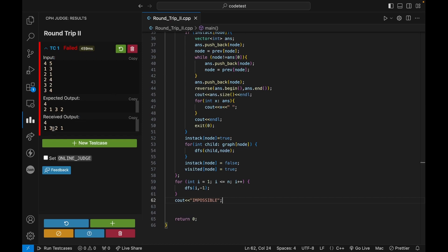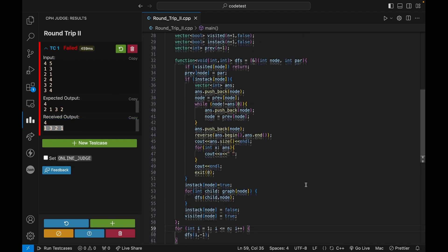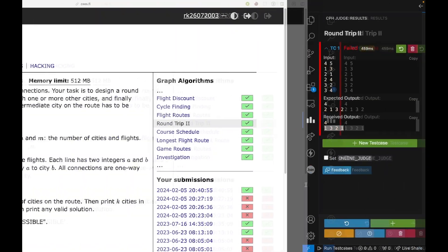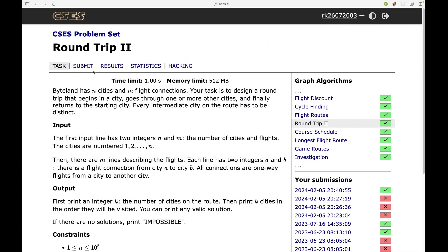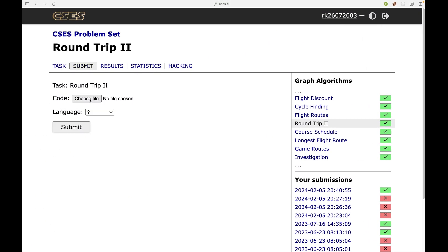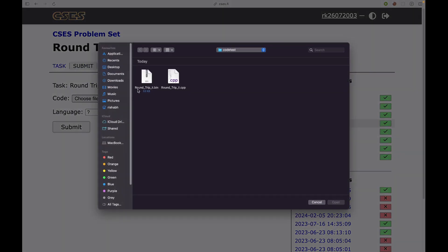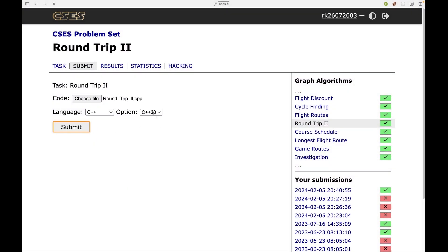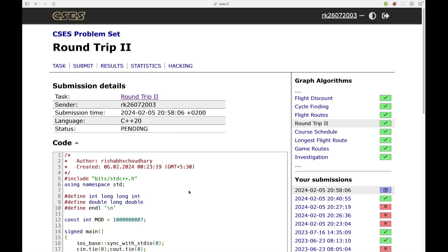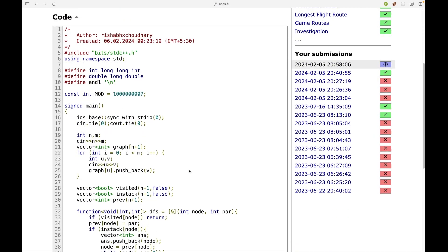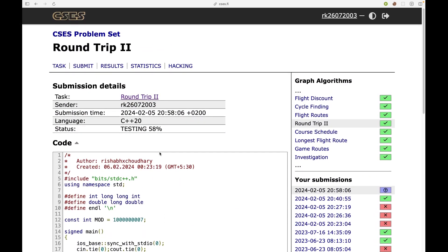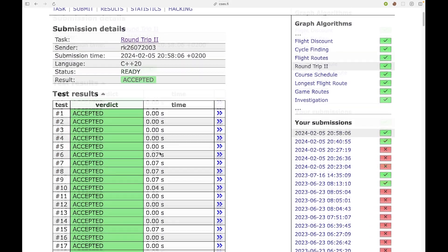So we are getting four, three, two, one. I think this is correct. Now let's try to submit this and see if it gets accepted or not. So submit and let's choose the file round trip two and submit. Okay. So our solution got accepted.